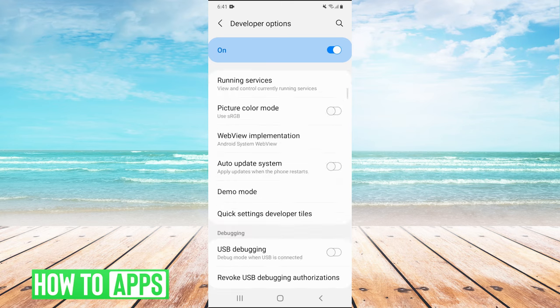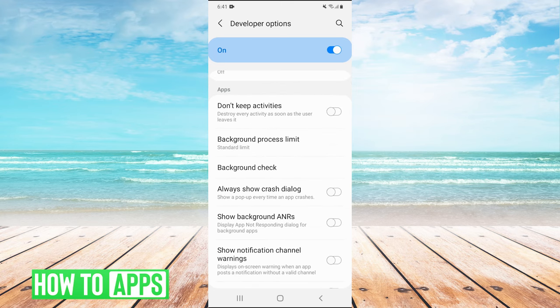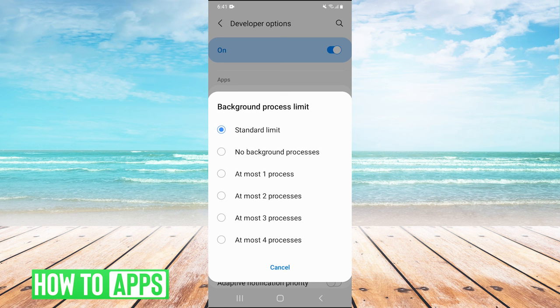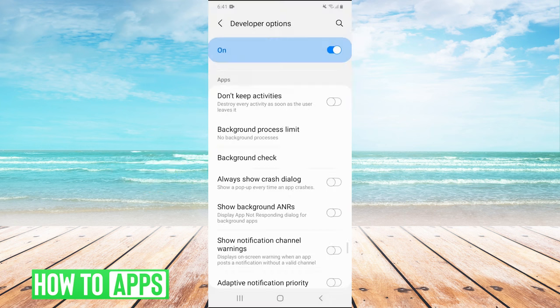Then we're going to scroll all the way down until we find a heading that says apps. Once we're in the apps part here, we click on background process limit. Then we need to click on no background processes, and then we'll click on don't keep activities.